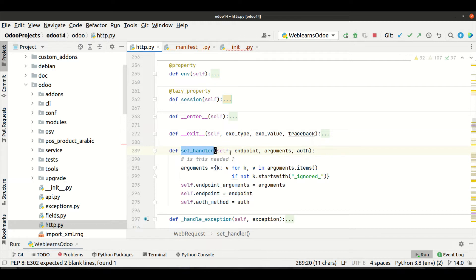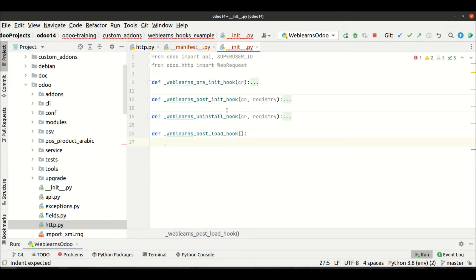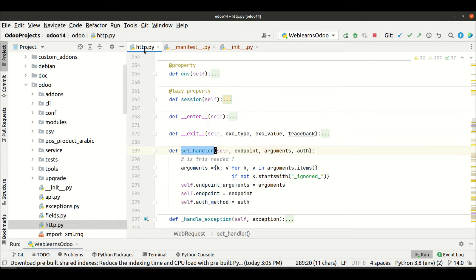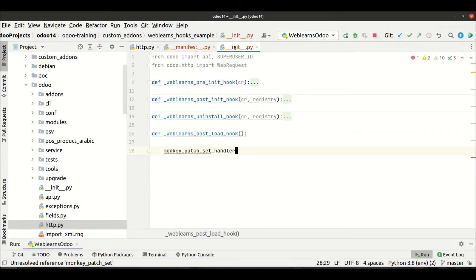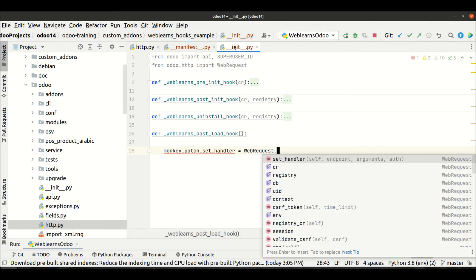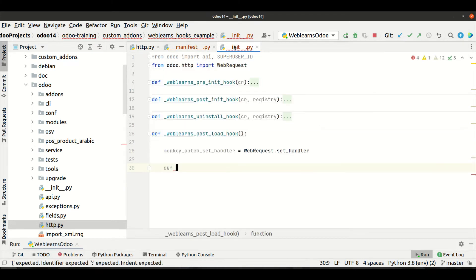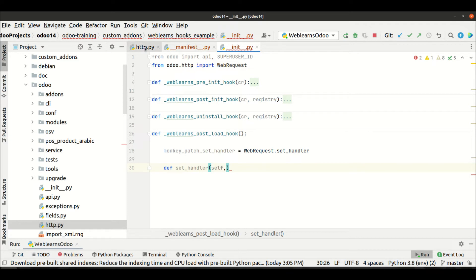I'm trying to override the `set_handler` method. First we add a new variable using monkey patch: `monkey_patch_set_handler = WebRequest.set_handler`. We just get the instance from the class directly — we are not calling the method here.